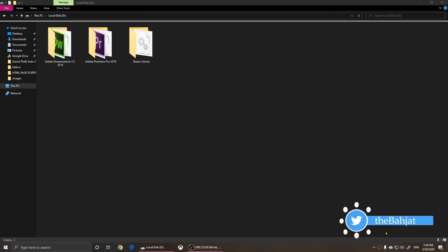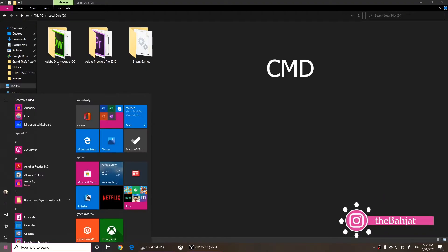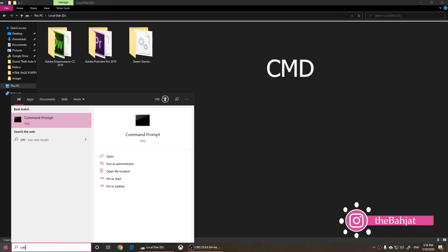Hi everyone. So now I'm going to show you how to create a folder using command prompt. All you have to do is click on start and type in CMD.